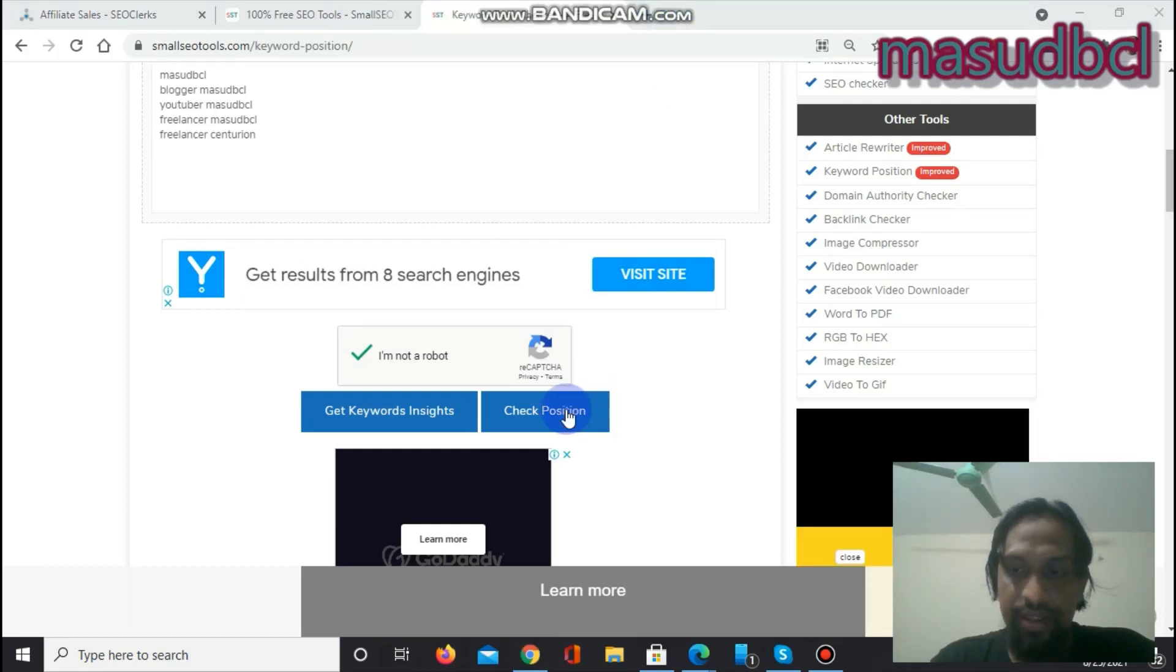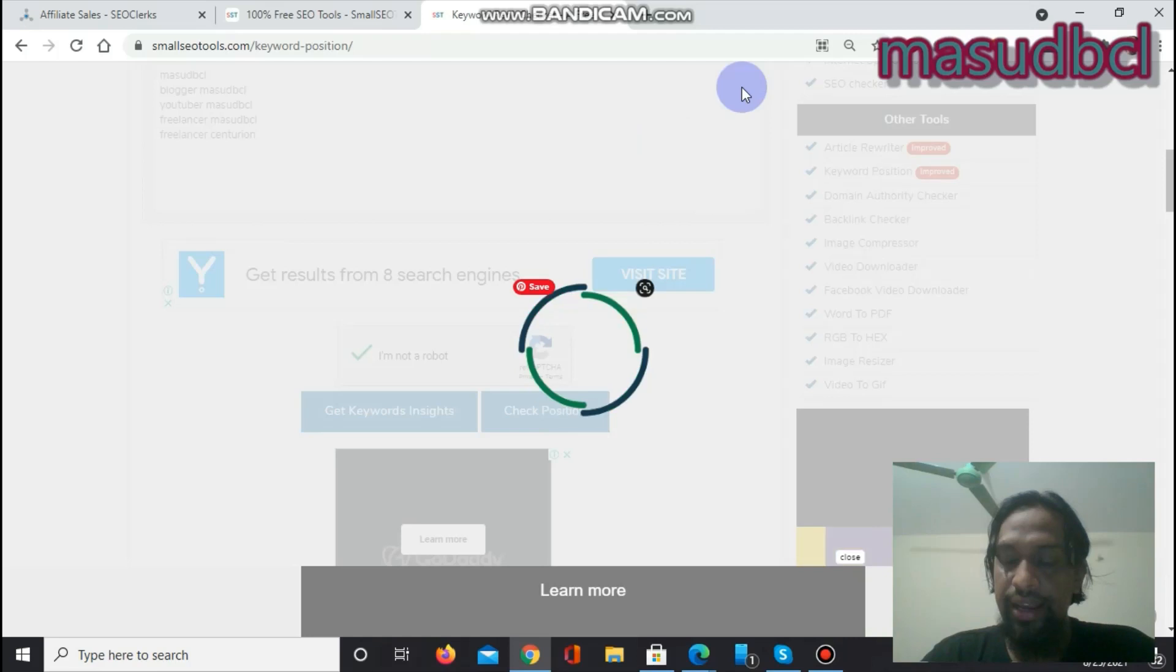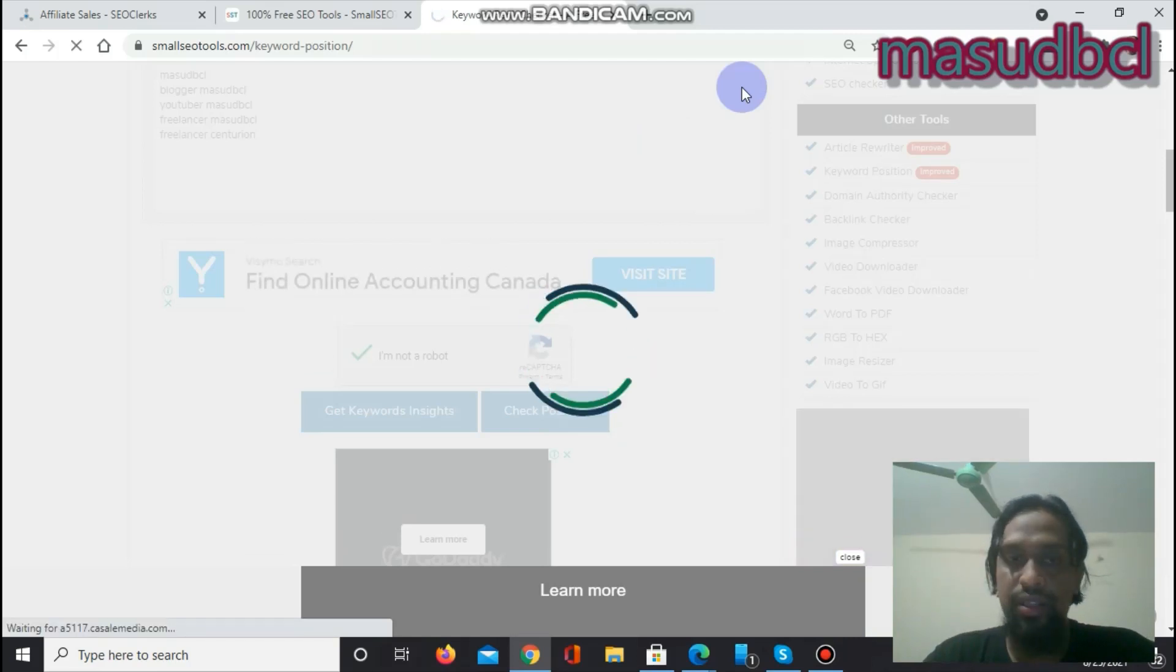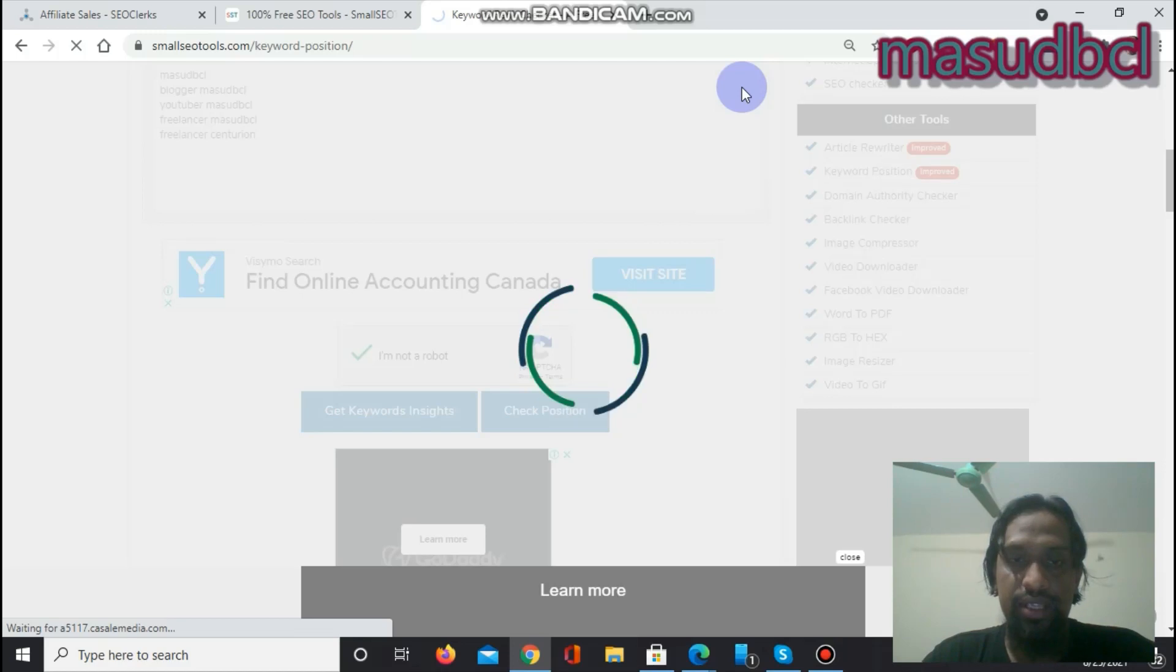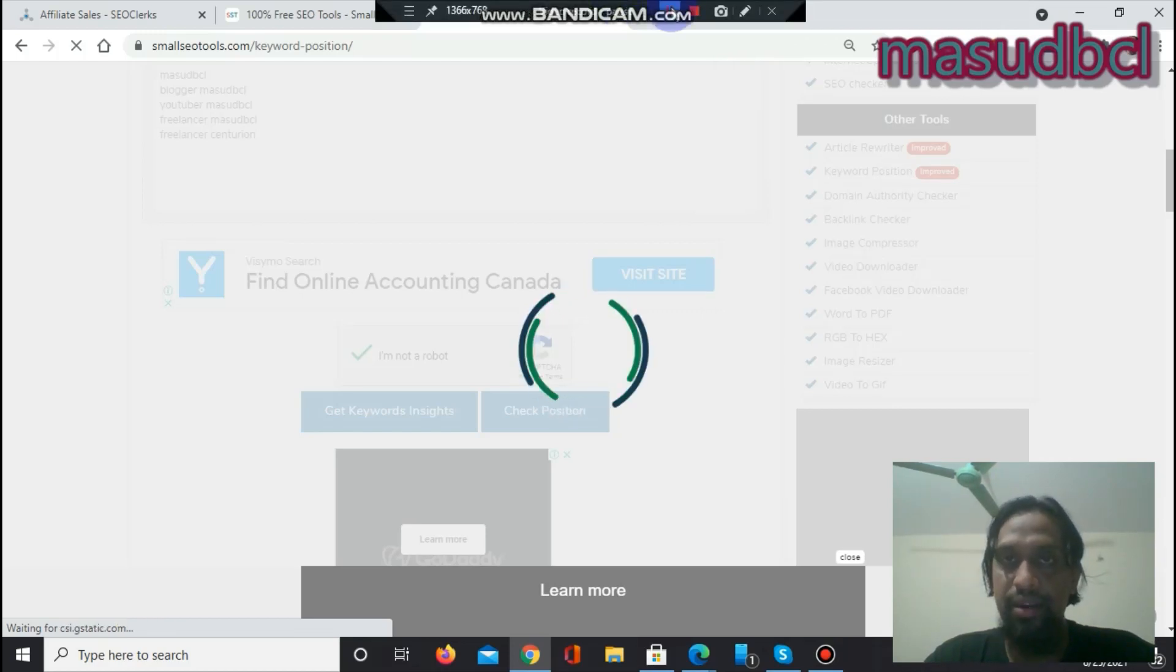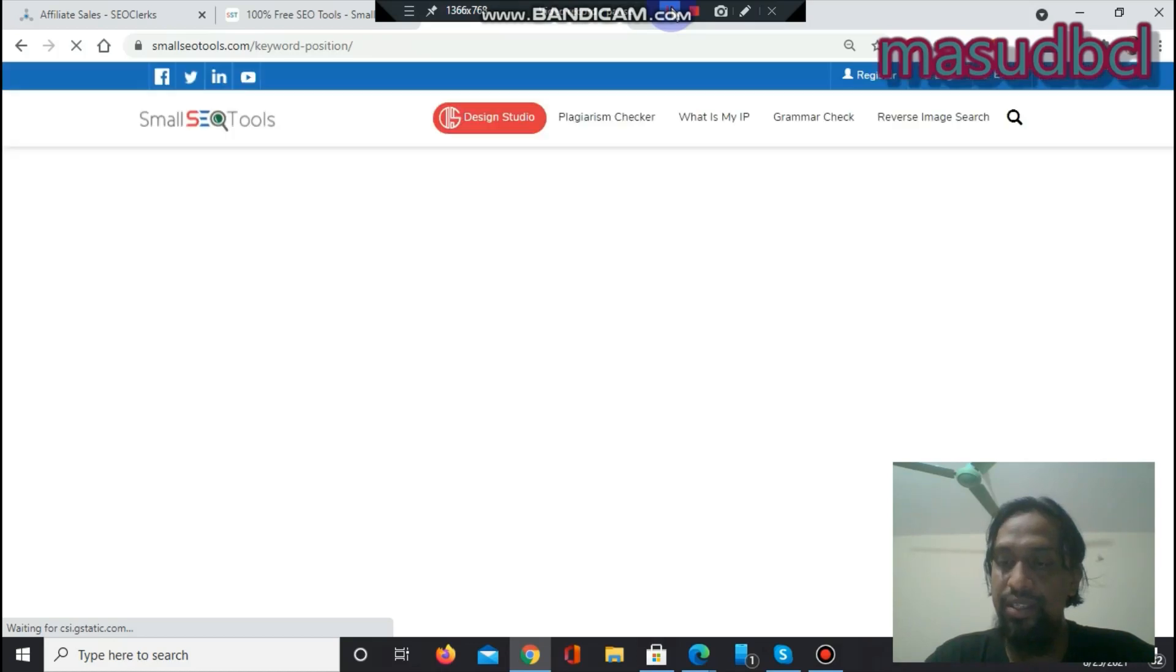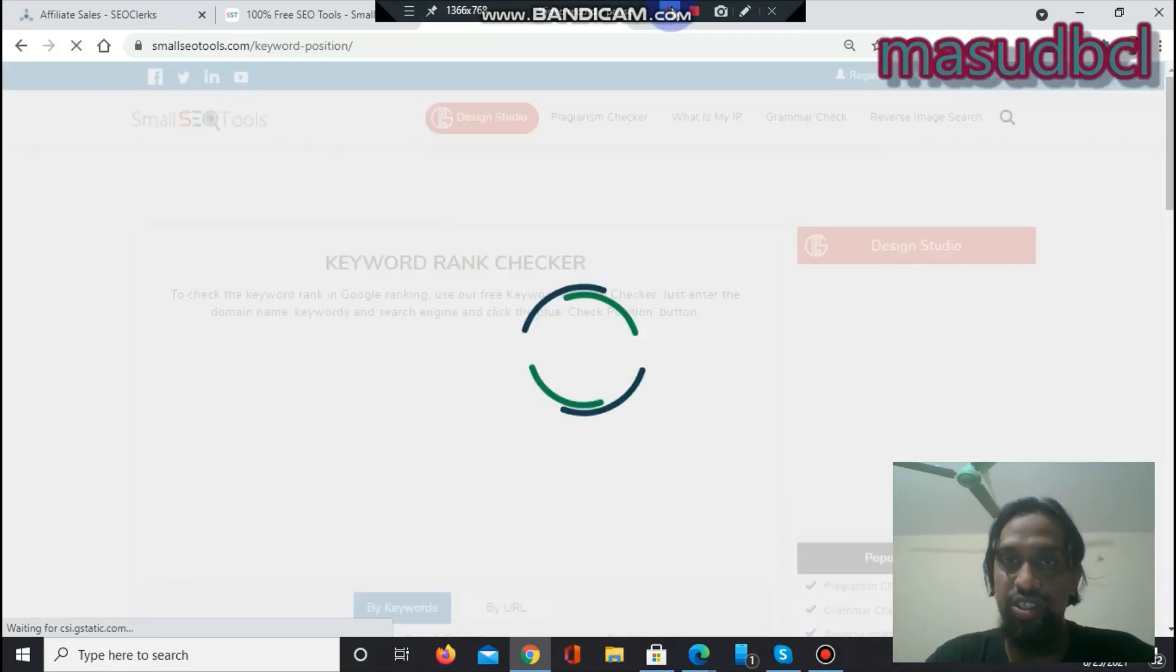After that, we have to click Check Position. When we click Check Position, then it will start work and we will start to get the result, that keyword-based website address position, which page in search engine result pages, which position on search engine result pages. Let's wait.